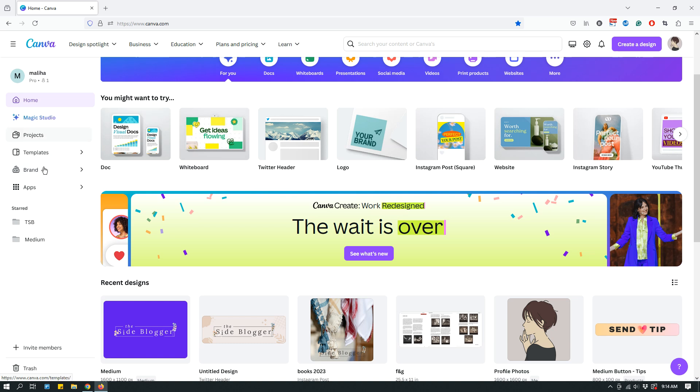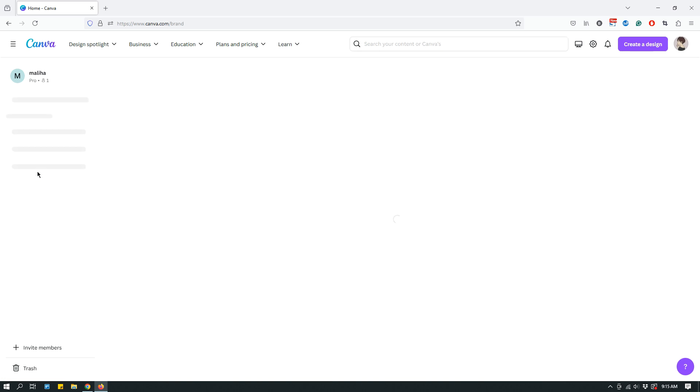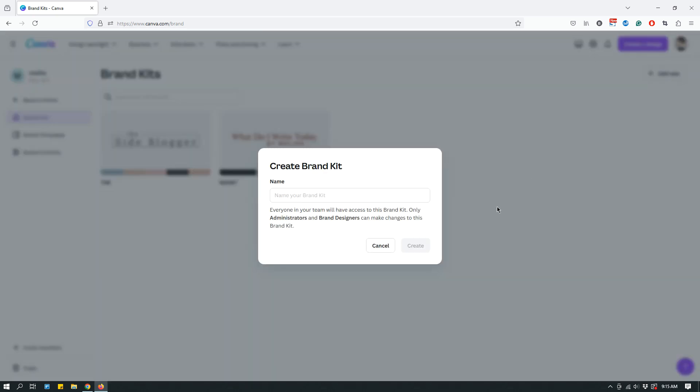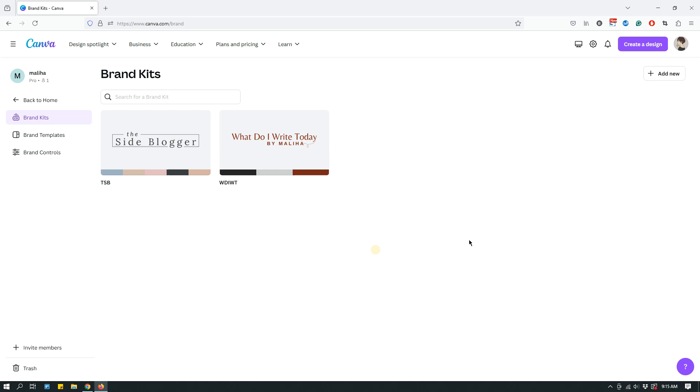When you come to Canva Pro, on the left panel, if you click brand, you come here. And as you can see, I have two different brands set up and you can have multiple brands if you have Canva Pro. All you have to do is click add new and then go through the prompts and the process. If you need help with that, I will link to a video below in the descriptions where I have already created a video about how to make or how to set up brands.